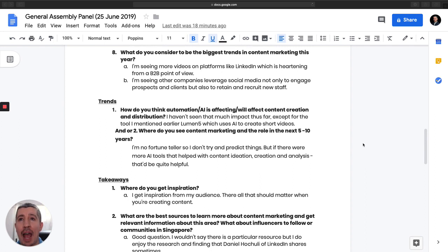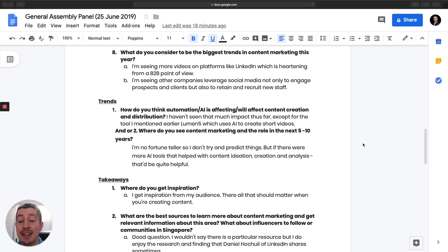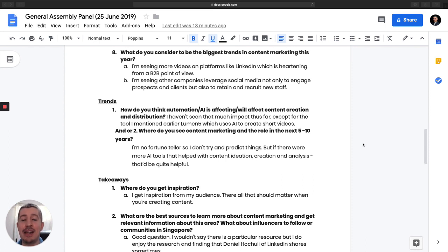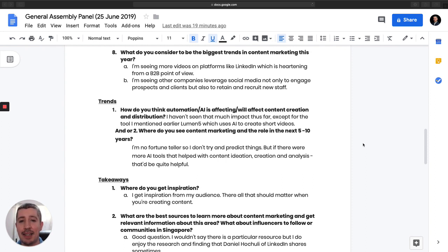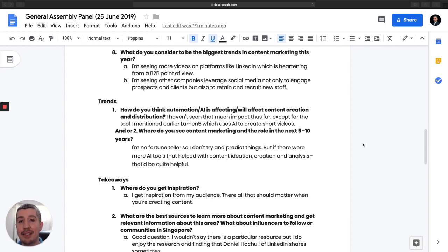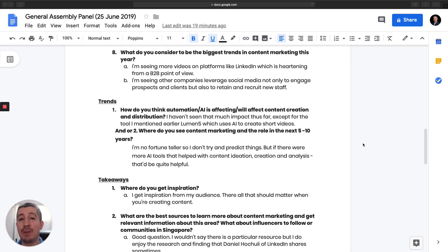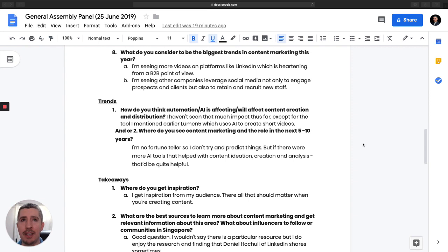Next question is, what do you consider to be the biggest trends in content marketing this year? So once again, I don't like commenting on trends, but one thing that I've seen, at least on LinkedIn in the B2B community, is the rise of video. Ever since LinkedIn introduced native videos and now video ads on the platform, you've really seen a lot of people leverage those videos. So I think that is quite an exciting development, at least in the B2B space. And I see the engagement that's taking place. Companies are using videos not only to get more customers, but are using it as an employer branding tool to showcase their company culture in order to retain and attract the top talent.